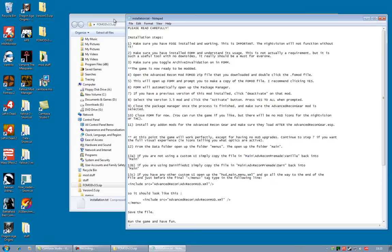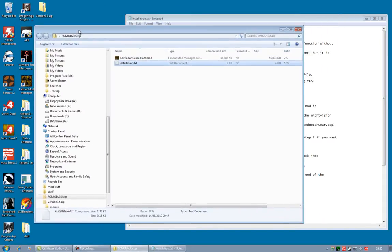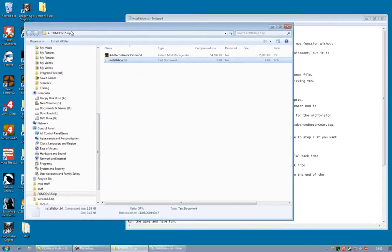But the night vision will not function. And the TAC, Target Acquisition Computer, will not function either. So, that's some pretty important stuff that will not work if you do not have FOSE.